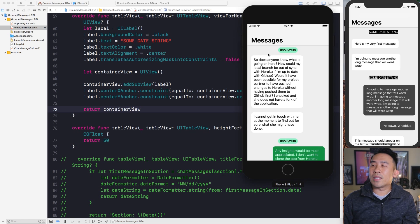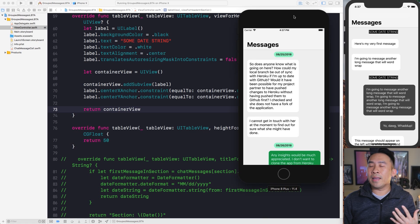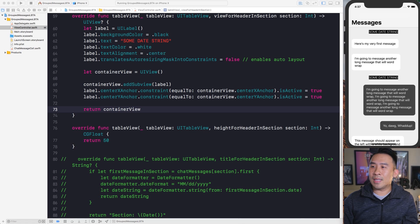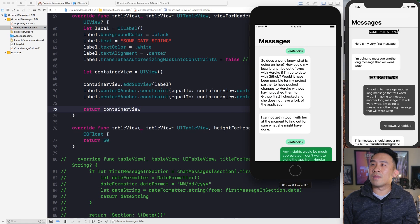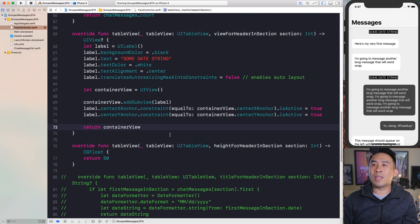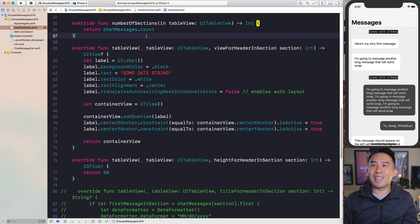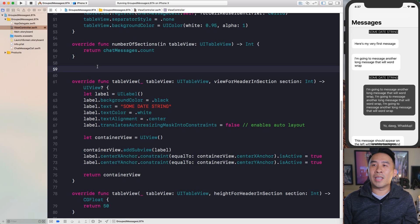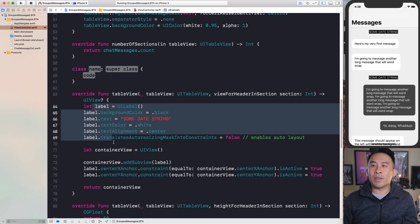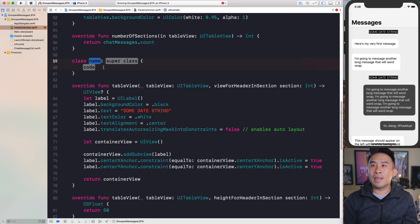The next things we're missing are a corner radius on the label and padding around it — right now there's no padding around the date string text. To fix this, I'm going to create a custom label subclass and override its intrinsic content size. The intrinsic content size is basically the default size of your label component, and by increasing it we can add padding around the text.